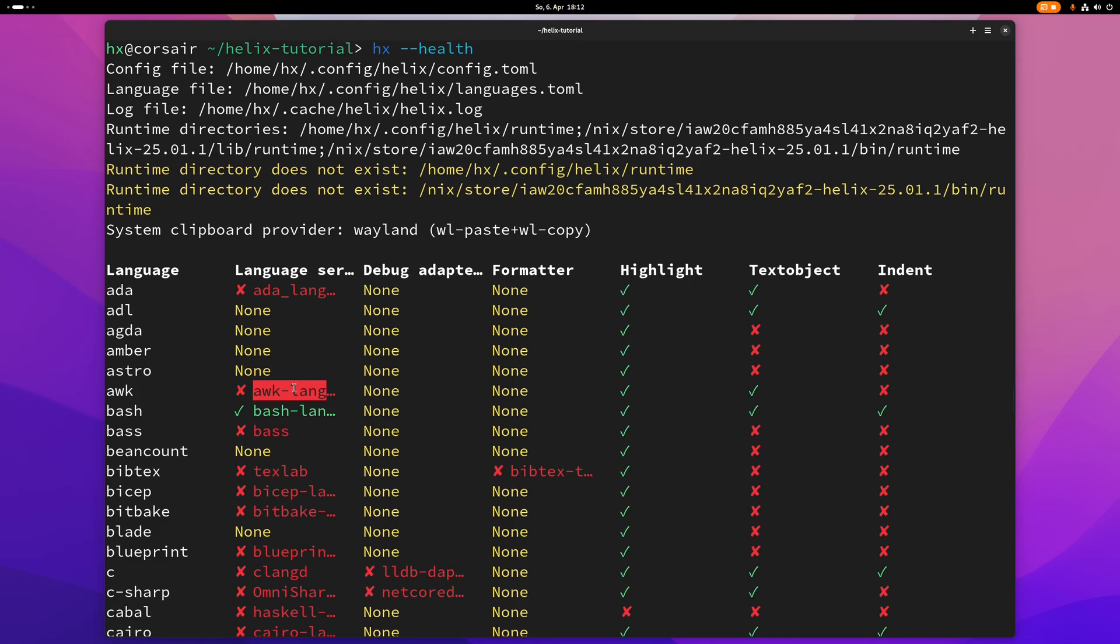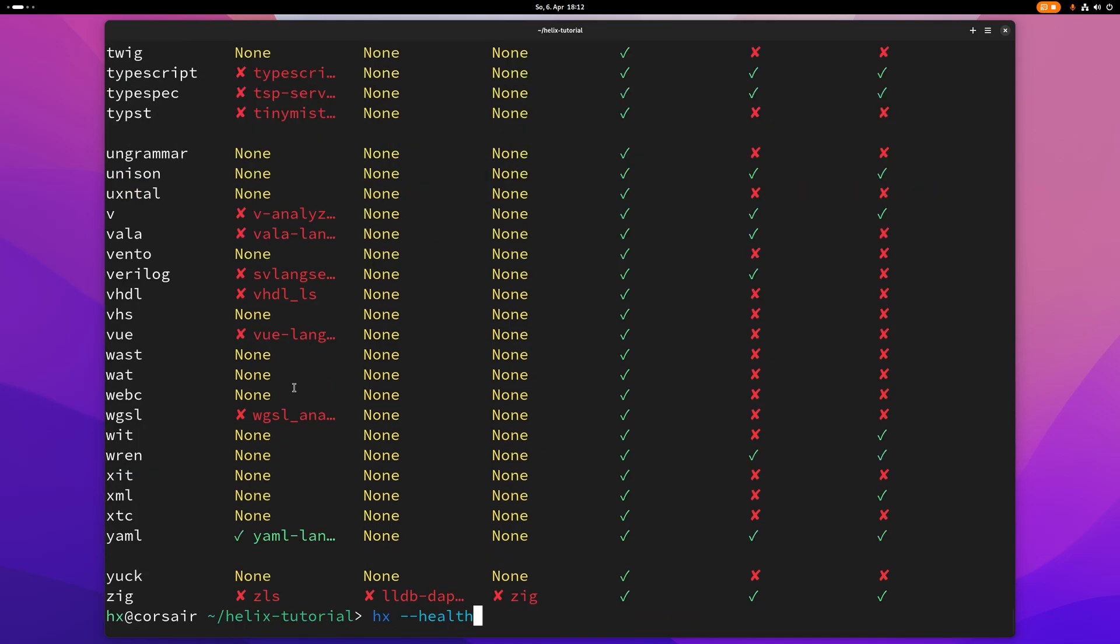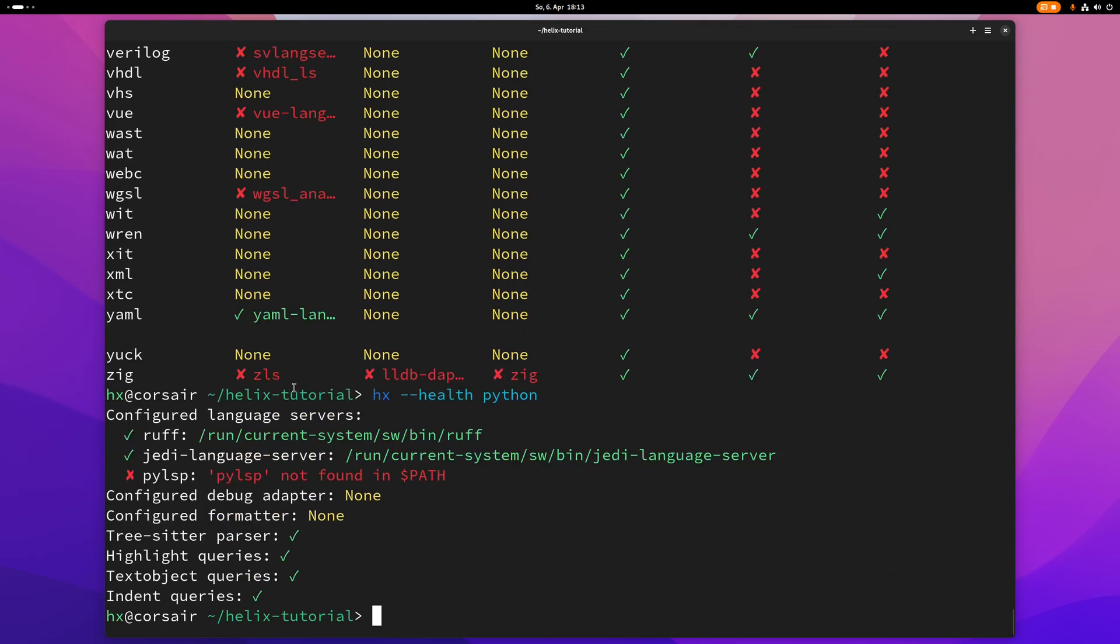And if you want to check a specific language, all you need to do is type this again, and then put the language here at the end. For example, Python. If I do this here, you can see I have Ruff and Jedi language server for Python installed, and they just work. I didn't need to configure anything, because they are supported by default. It just works.